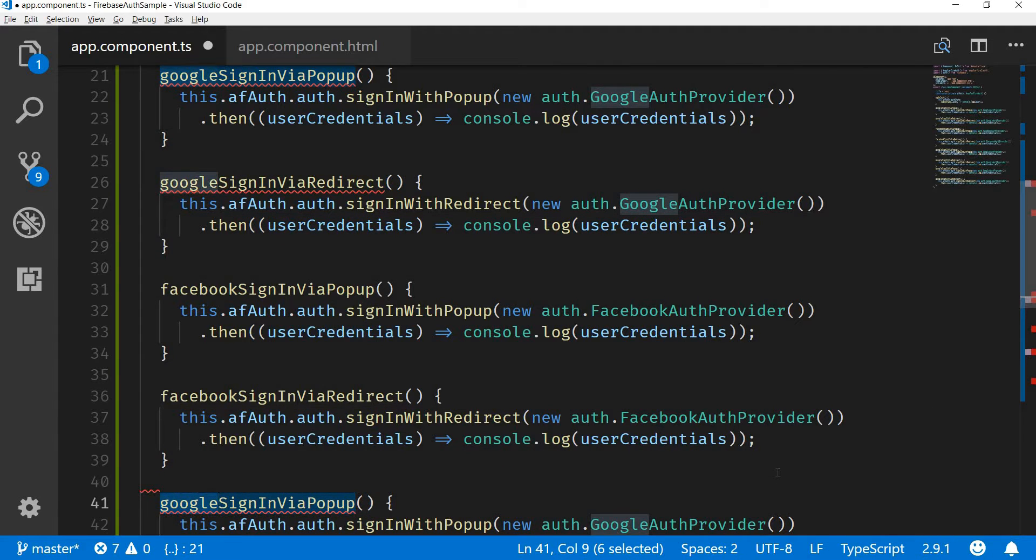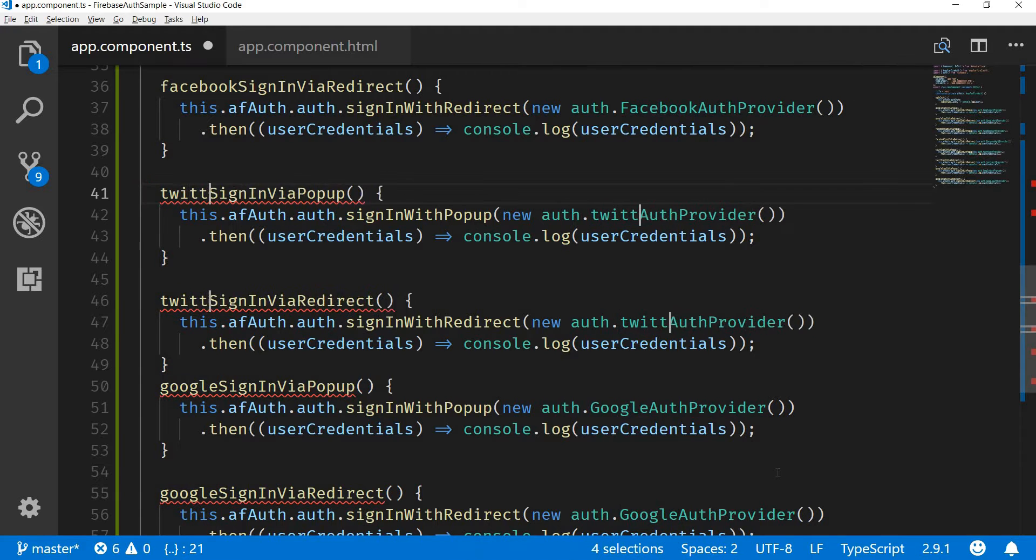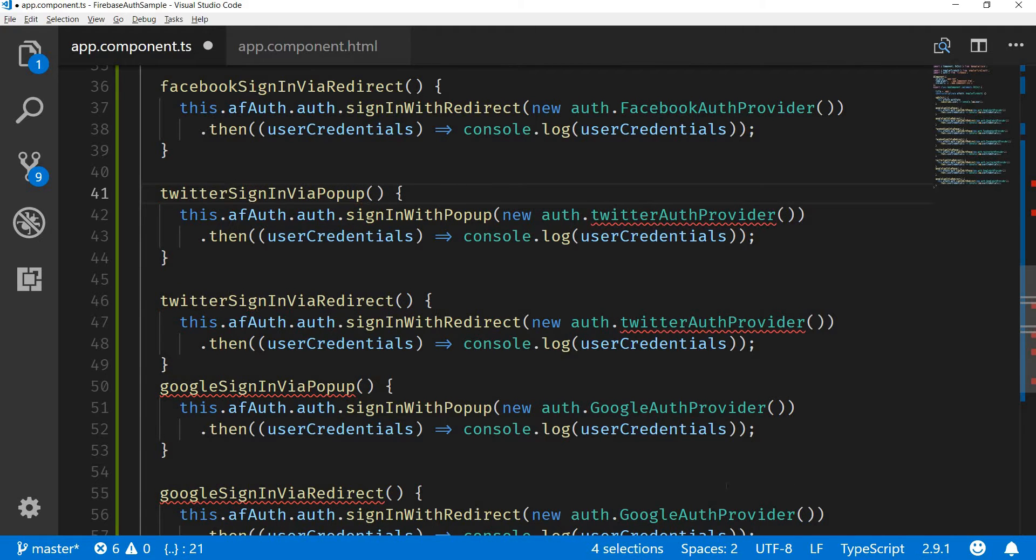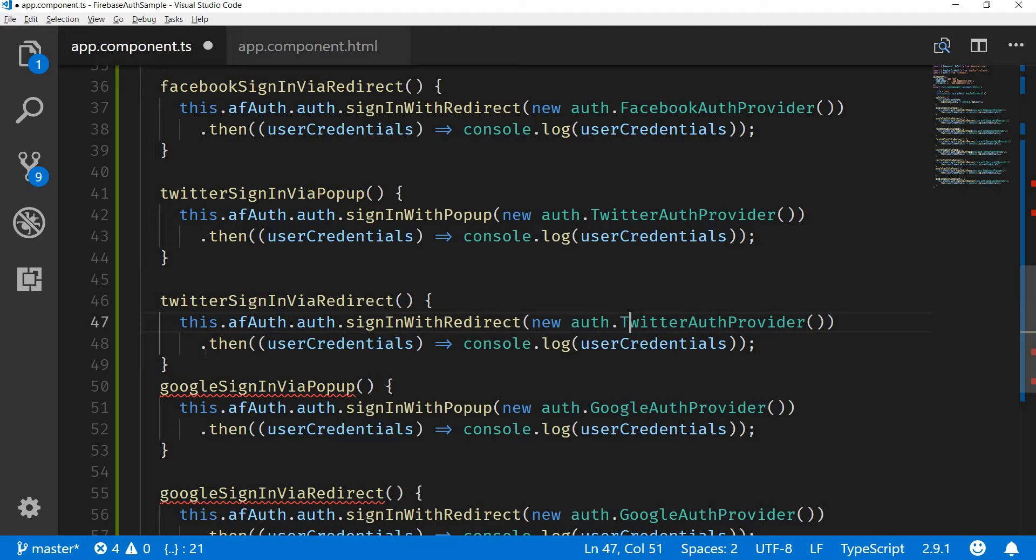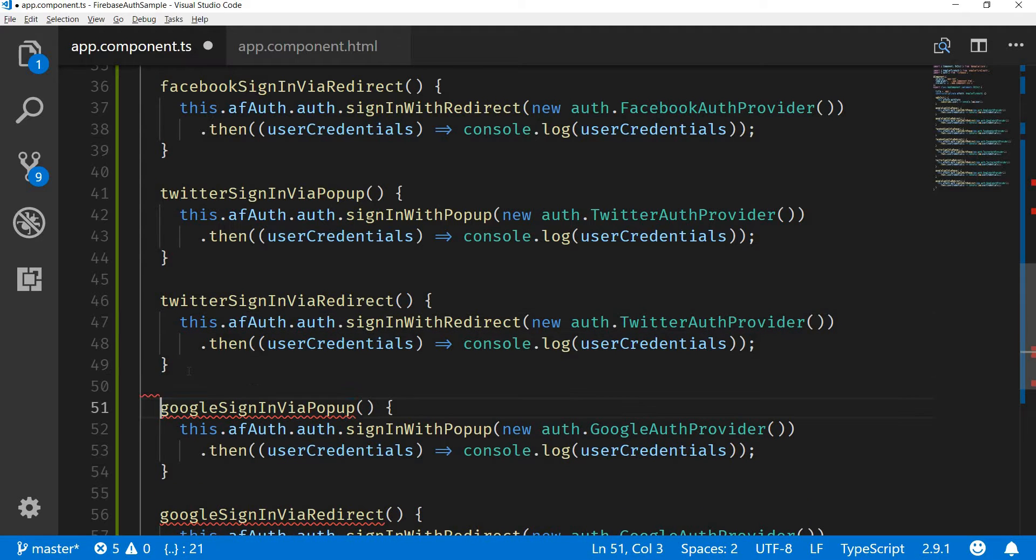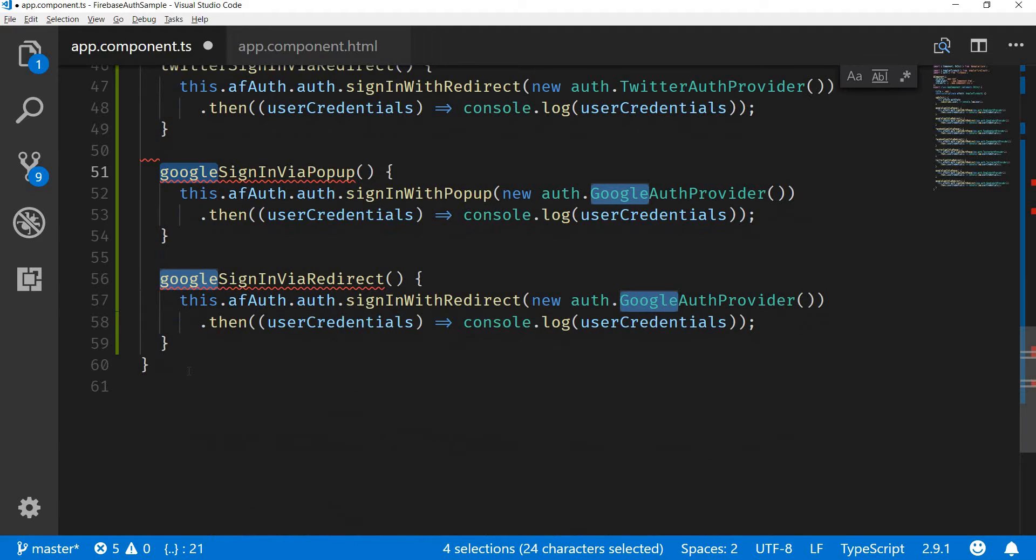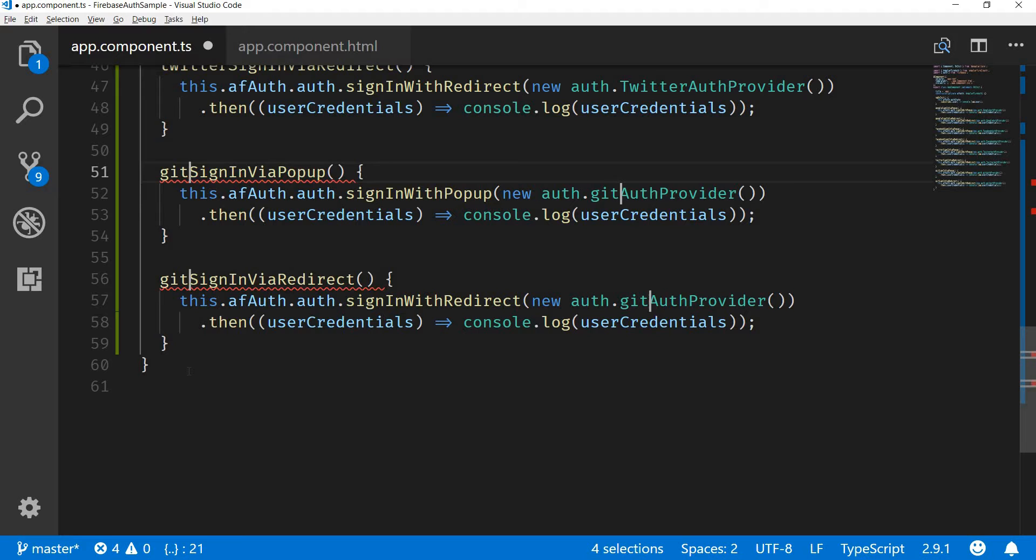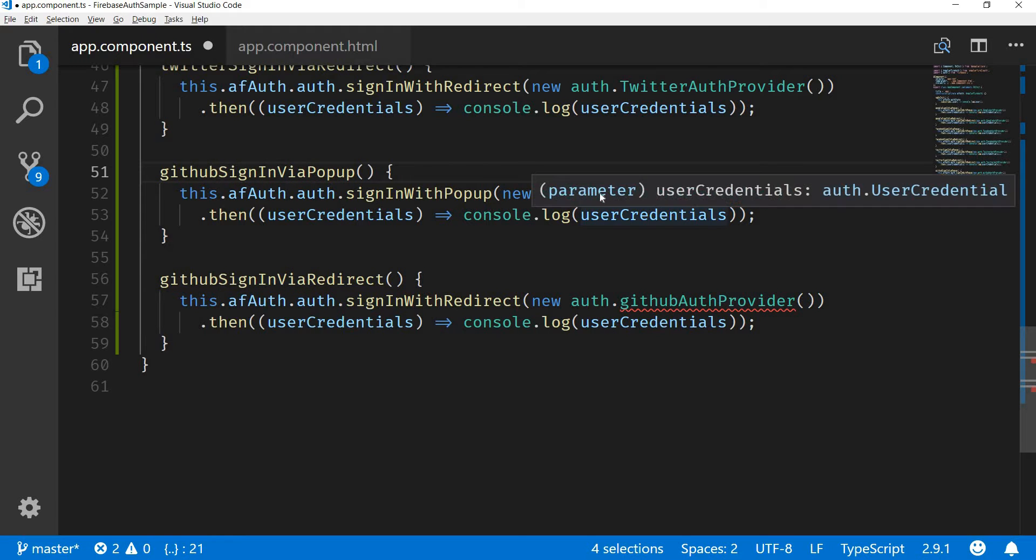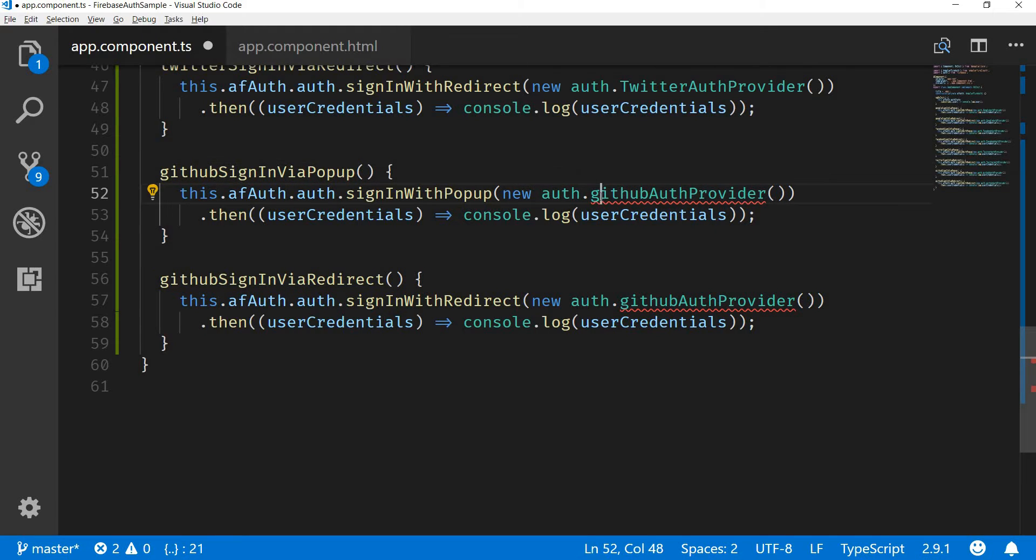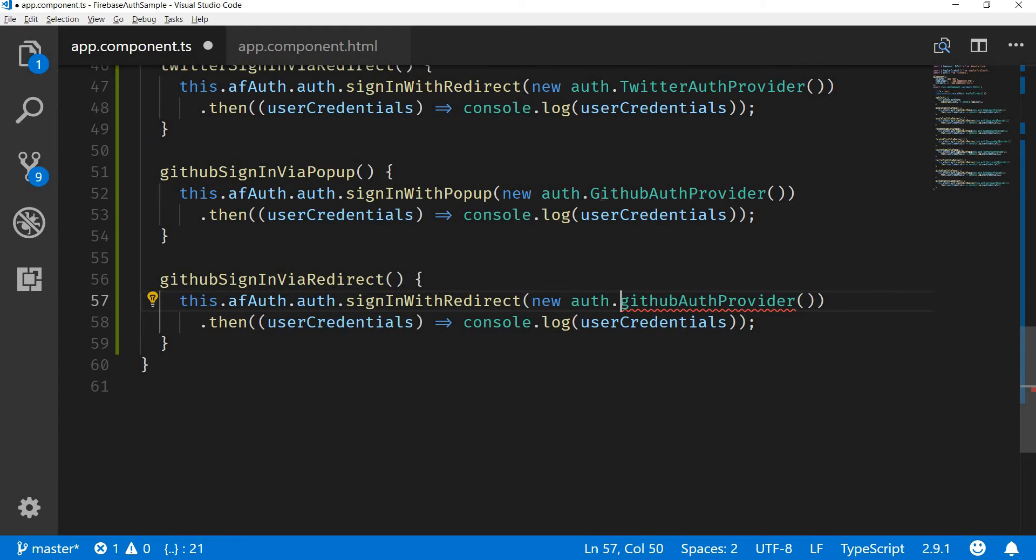Instead of Google we will be using Twitter sign-in, Twitter sign-in via popup as well as via redirect. And finally we will have these two methods for GitHub, GitHub sign-in via redirect and GitHub sign-in via popup.